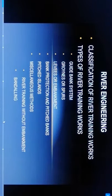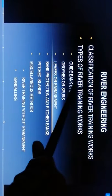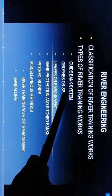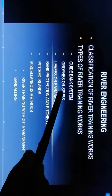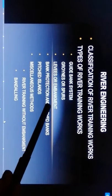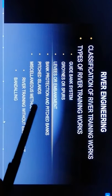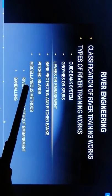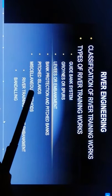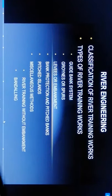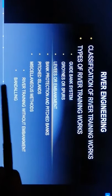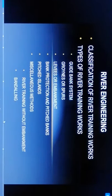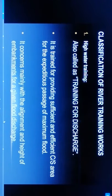River training works are divided into the following types. First is guide banks. Second is groynes and spurs. Third is levees and embankments. Fourth is bank protection and pitched banks. Fifth is pitched islands, and sixth is miscellaneous methods, that is river training without embankment and bundling.